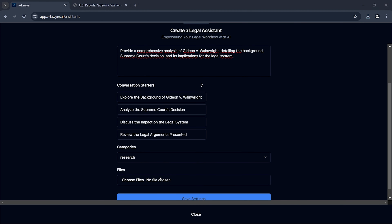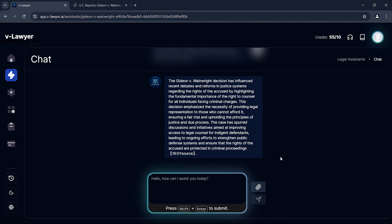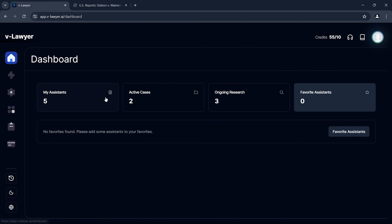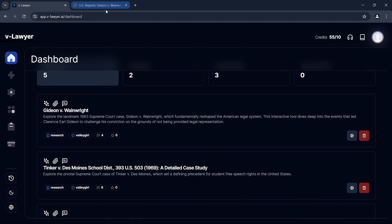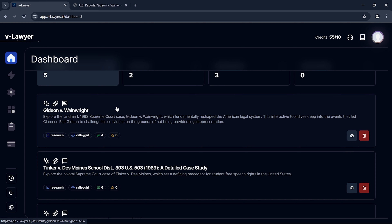Now, let's discuss the modern relevance of Gideon v. Wainwright. How does this decision continue to impact current legal practices? VLawyer helps us explore how the principles established in this case are applied today, particularly in debates surrounding public defense and justice reform.